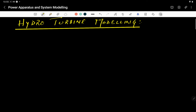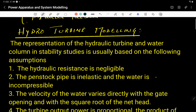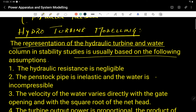Let's discuss about the hydraulic turbine modeling. In hydro turbine modeling, the representation of the hydraulic turbine and water column in stability studies is usually based on the following assumptions.